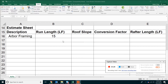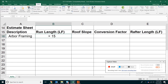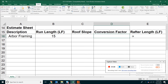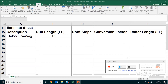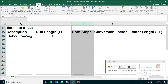Let's look at an estimating example. This is rafter framing and we have a rafter. The length of the run is 15 feet. What we're going to do is specify the slope, Excel will get the conversion factor for us, and then we can calculate the sloped length. To specify the roof slope, today we're going to learn something new — pick column C. This is called data validation.